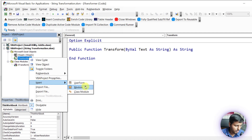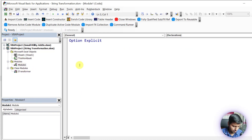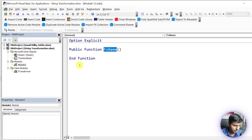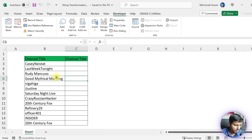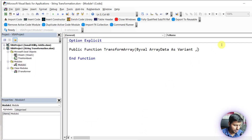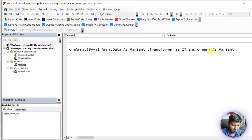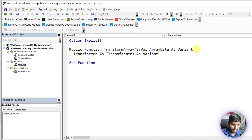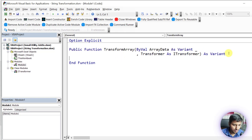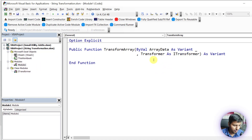The Transform function will return output as a transformed string. This is just a simple transform interface. Now let me insert a module that will use this transformer. We'll have a function called TransformArray that takes a text array and takes the transformer interface, and it will return the same array after doing the transformation.